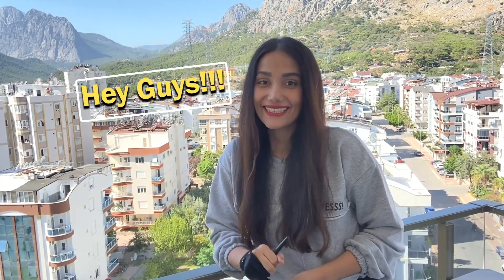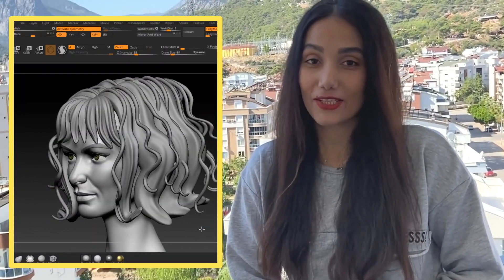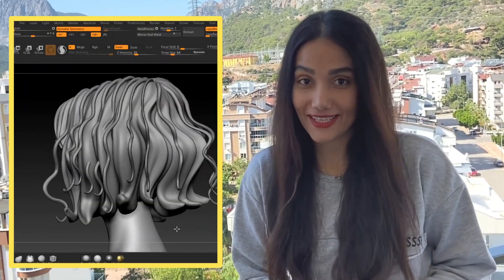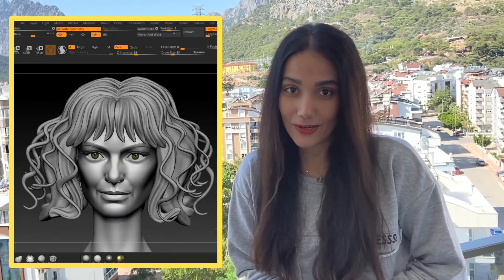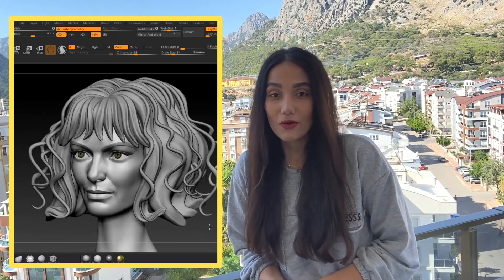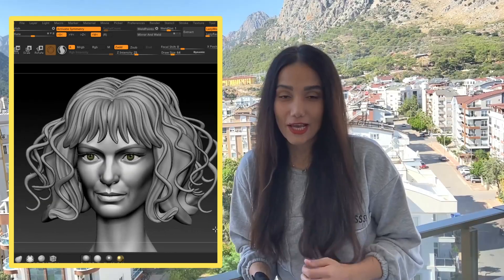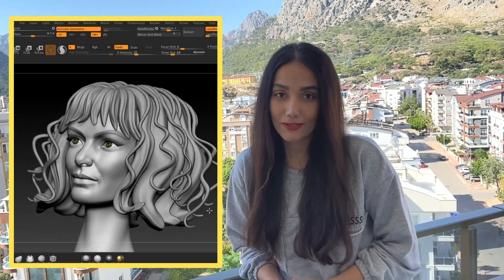Hey guys, how's it going? I'm Aron, welcome to another video. In this video I'm gonna show you how I sculpt this stylized hair in ZBrush, so after watching this video you'll be able to sculpt any stylized hair you want for your characters.